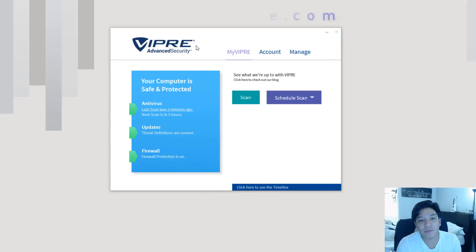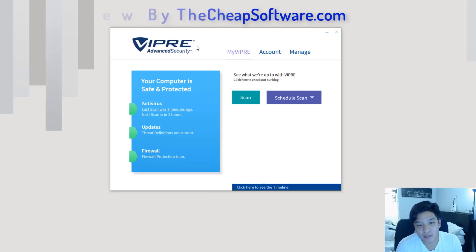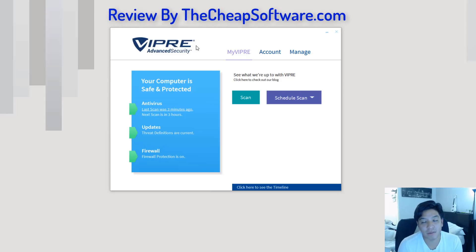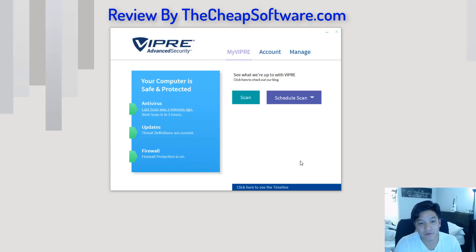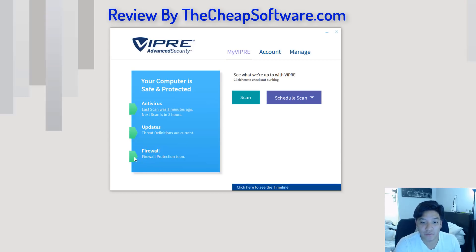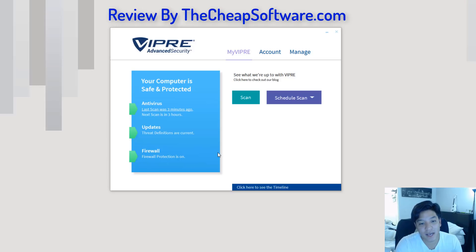VIPRE Advanced Security is all about protecting and keeping your computer safe, your data, all your sensitive information. It provides multiple levels of protection from antivirus, keeping you updated on the latest threats, and of course, providing you a firewall. All of which you can see here in the main interface as active.